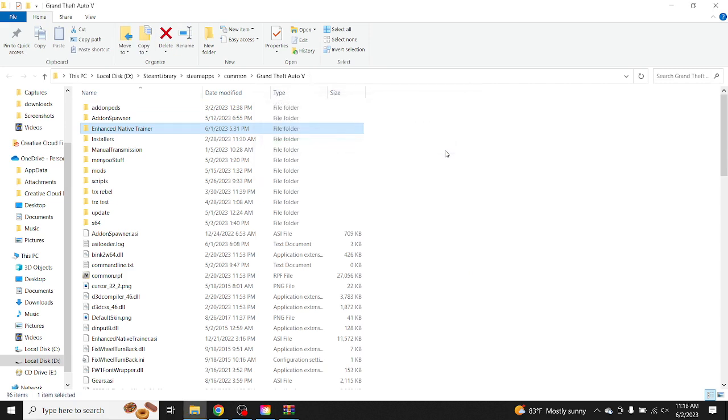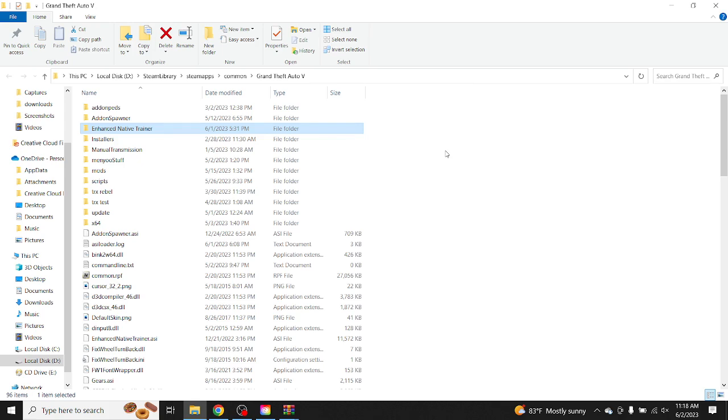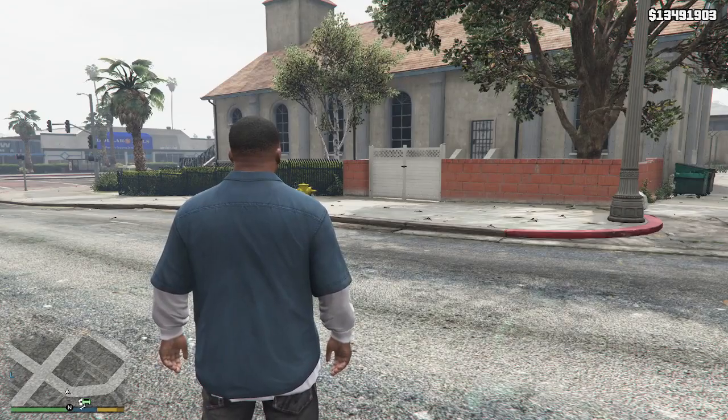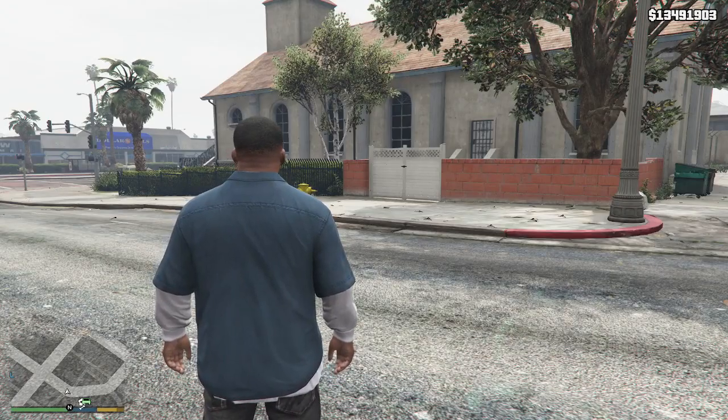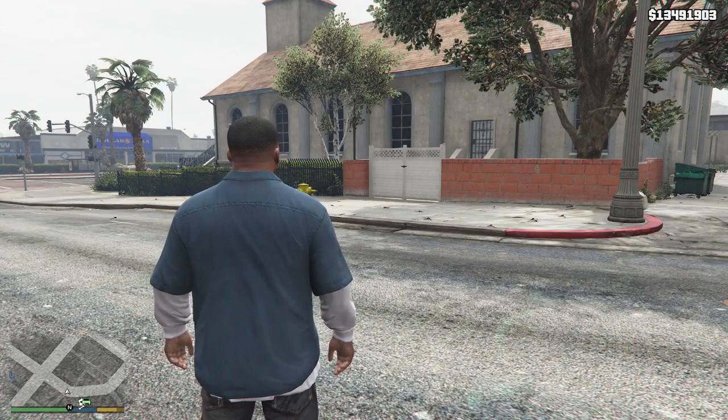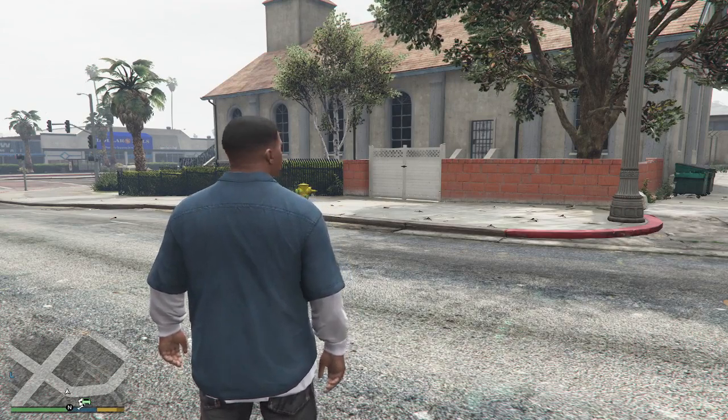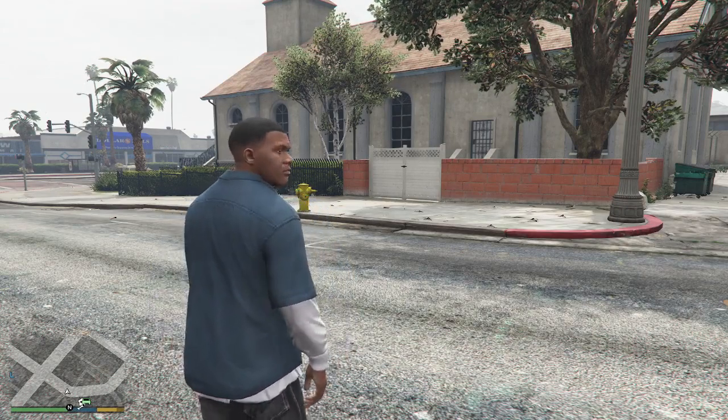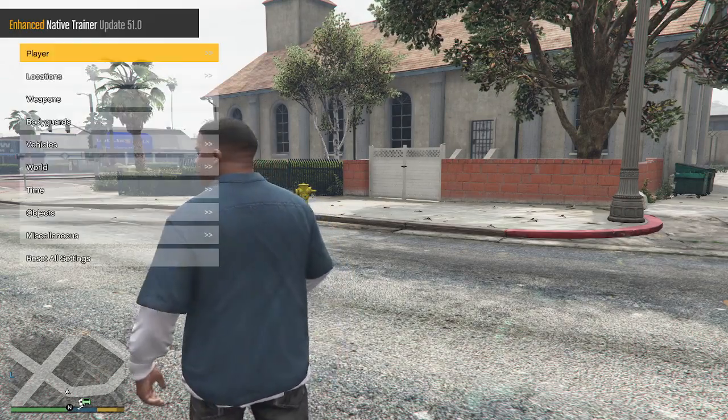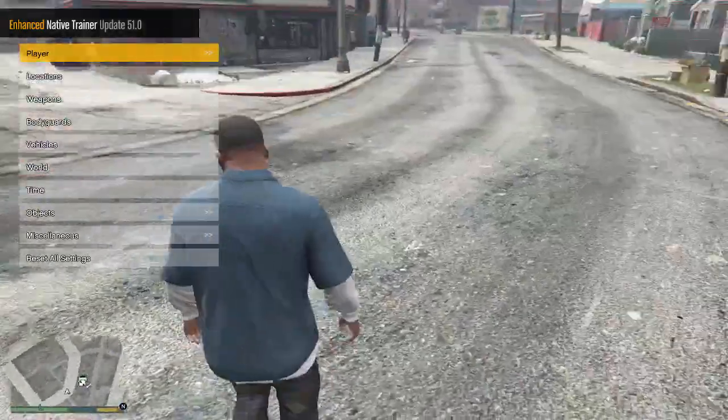Alright guys, let's get it. Alright guys, we are in GTA 5 right now. So the hotkey to start up the trainer is F4. On controller, you press RB and Y.